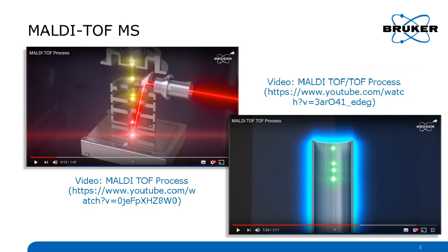For those who have never heard about MALDI-TOF, I'd like to introduce two videos we have put on YouTube. The upper left video is about the MALDI-TOF process, and the second video explains the MALDI-TOF/TOF fragmentation process. If you just search for Bruker and MALDI-TOF or MALDI-TOF/TOF, you will find them on YouTube.